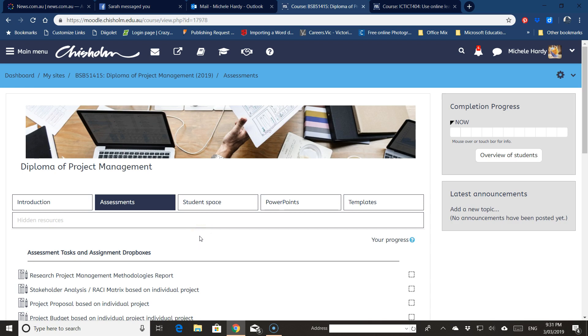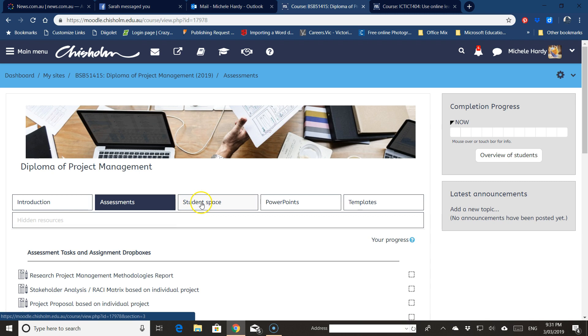Okay, just demonstrating how to do a group override for assessment tasks. This can be done by any non-editing teacher on any of the live sites. So you can see here I've got the assessments in front of me.